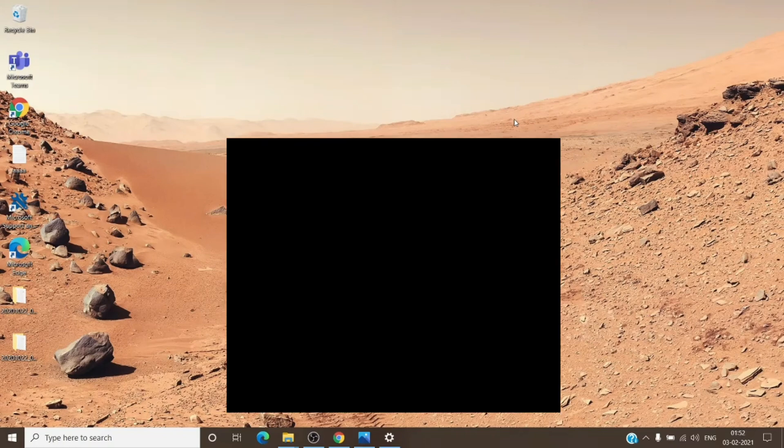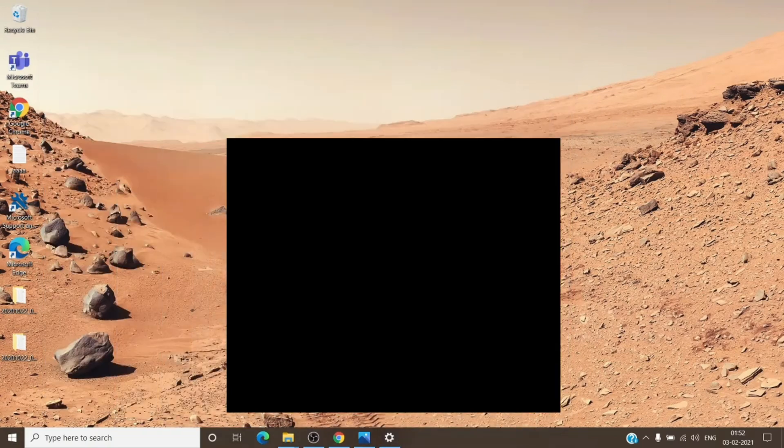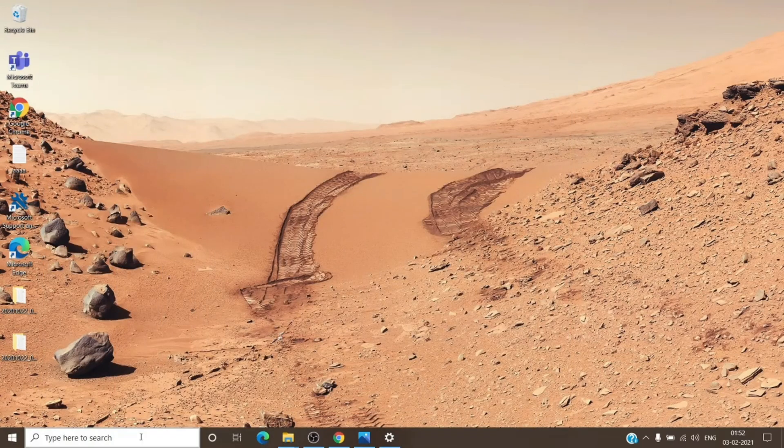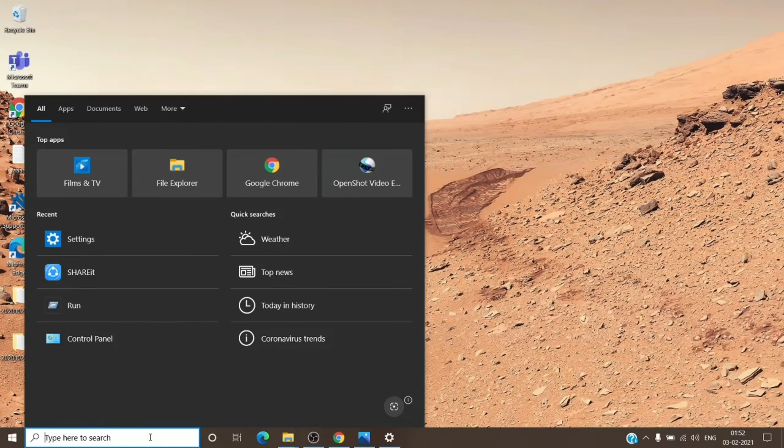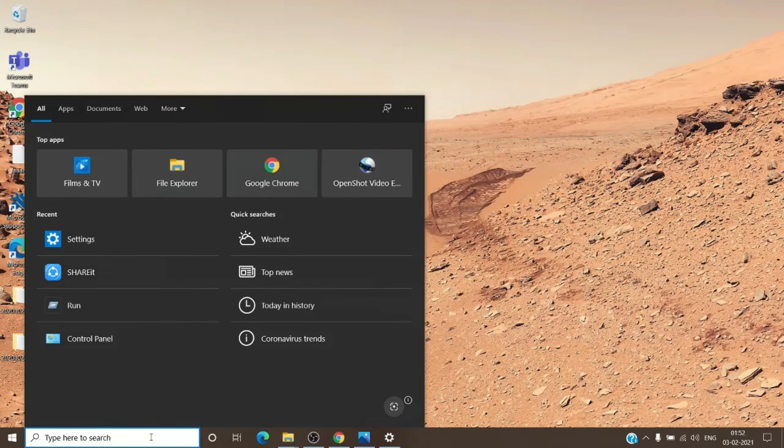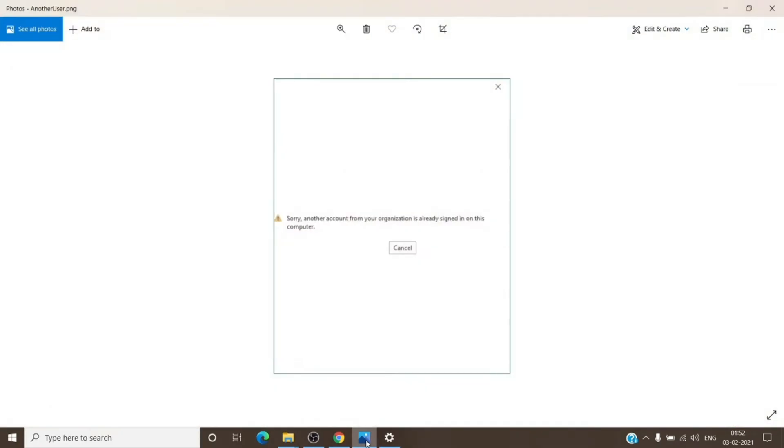In case you're getting the same prompt again and the accounts are not in here, then try to activate the Office application using the Outlook application. Outlook application does work far better at getting the Office application activated without the error which we were getting.